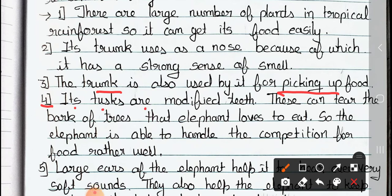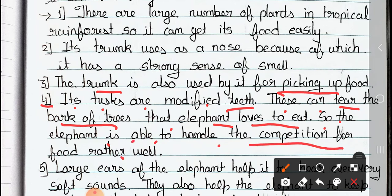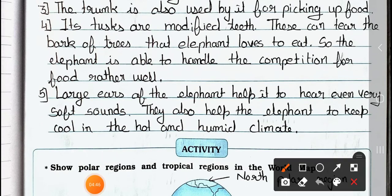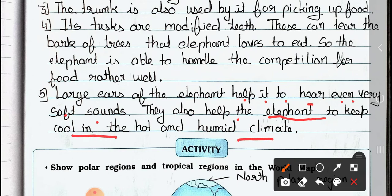Number 4: its tusks are modified teeth. This can tear the bark of trees, which the elephant loves to eat. So, the elephant is able to handle competition for food rather well. Now see point 5: large ears of the elephant help it to hear even very soft sounds. Elephants have large ears, so they can hear very soft sounds. They also help the elephant to keep cool in the hot and humid climate.